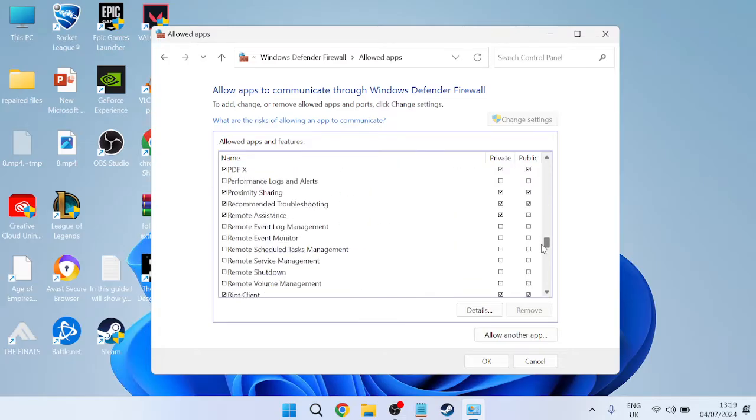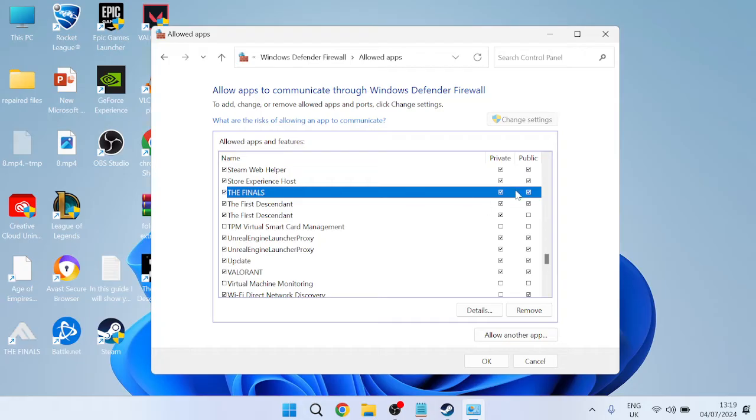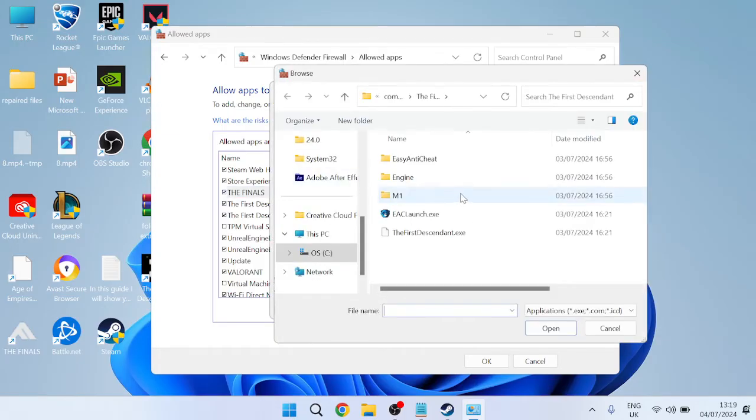You might already have this inside of the list. If I scroll down you can see I already have The Finals inside of here. Just make sure both Private and Public are checked. If you don't have The Finals inside of this list, simply select Allow Another App, come over to Browse, and then locate The Finals application.